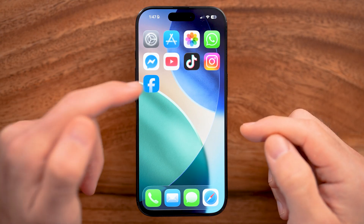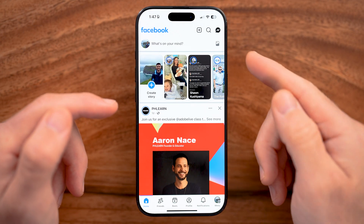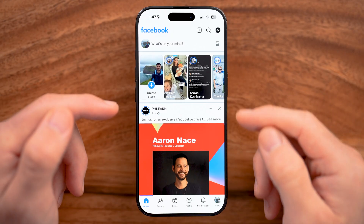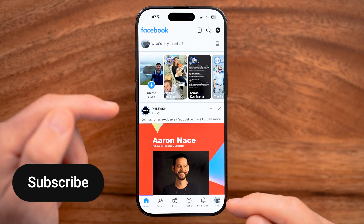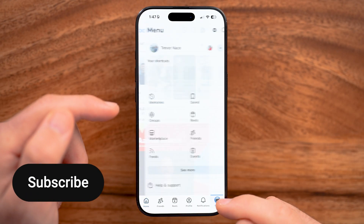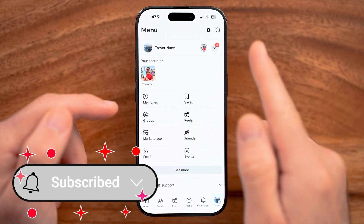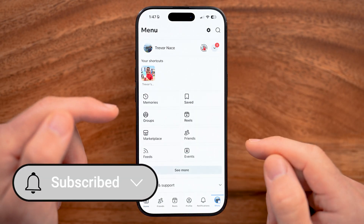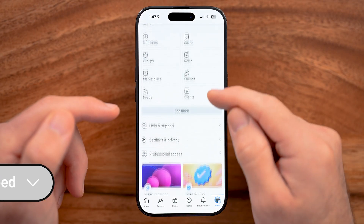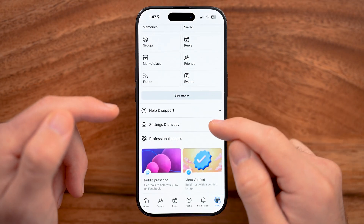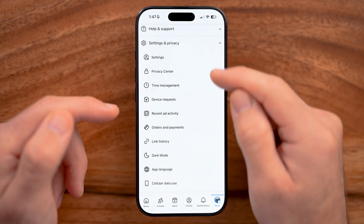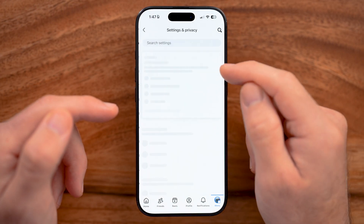Open up the Facebook app or go to facebook.com. Tap on the menu at the bottom right — keep in mind it might be at the top right as well. Scroll down, tap on Settings and Privacy, and then Settings.